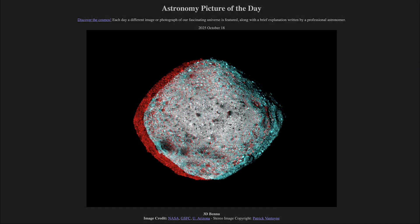That was our picture of the day for October 18th of 2025, titled 3D Bennu. We'll be back again tomorrow for the next picture, previewed to be 67P. So we'll see what that is about tomorrow. Until then, have a great day everyone, and I will see you in class.